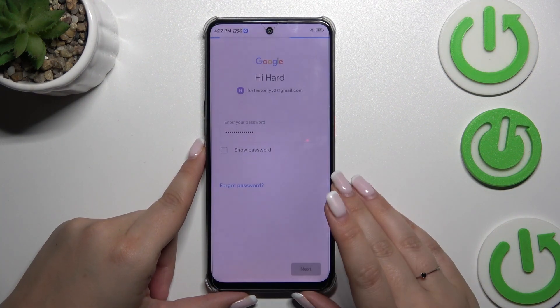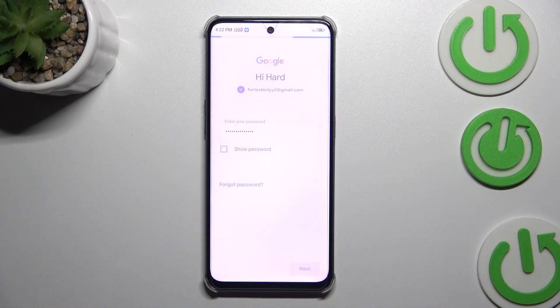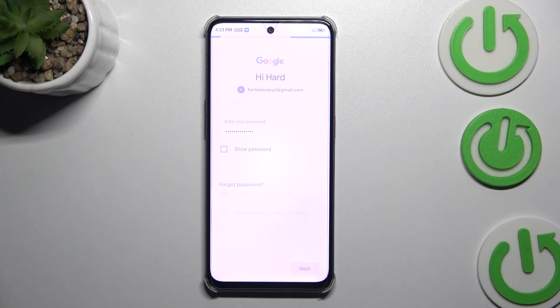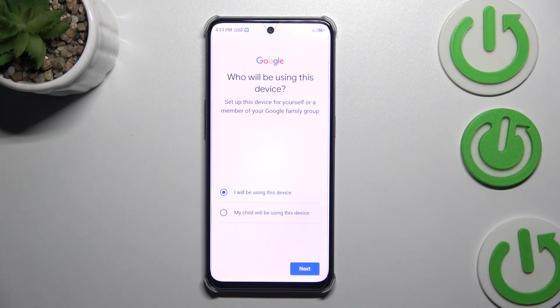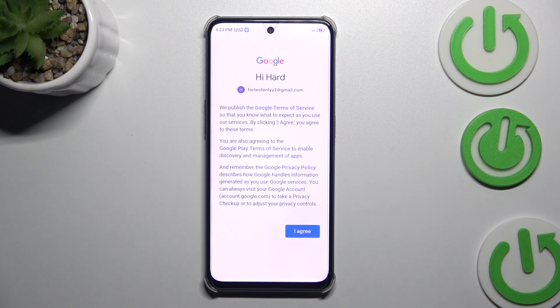Here we have to enter the password, so let me do this off screen. All right, let's tap on Next. Here you have to decide who will be using this device, so just mark the appropriate option and tap on Next.